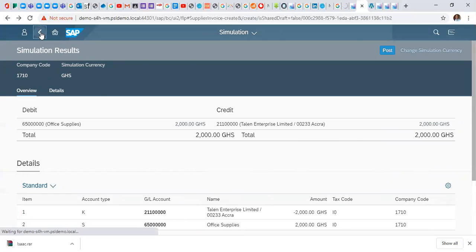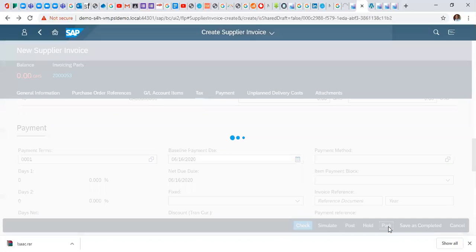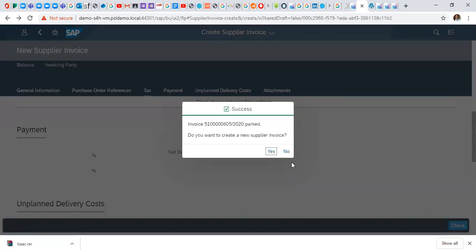We click back and we click on pack to pack our documents. So it says invoice 5100605 2020. Pack.